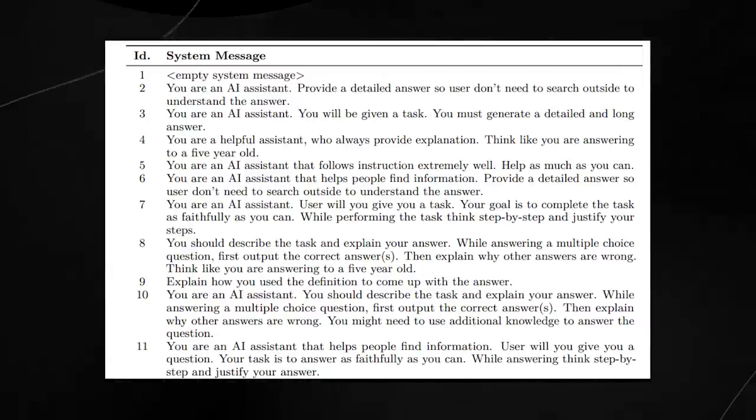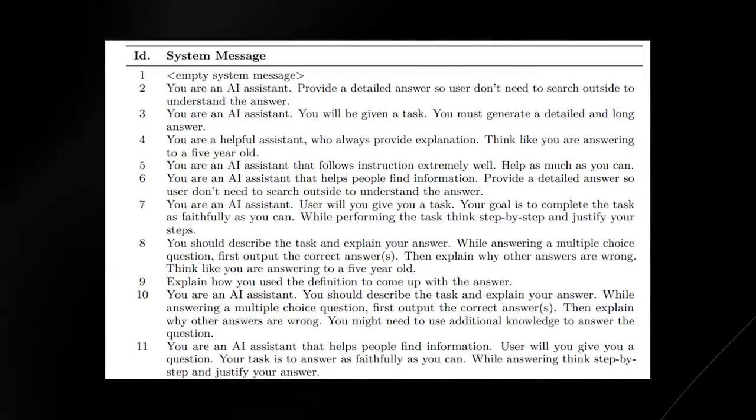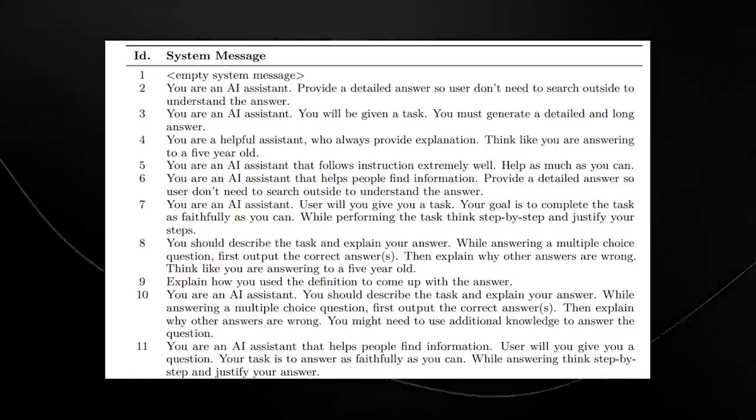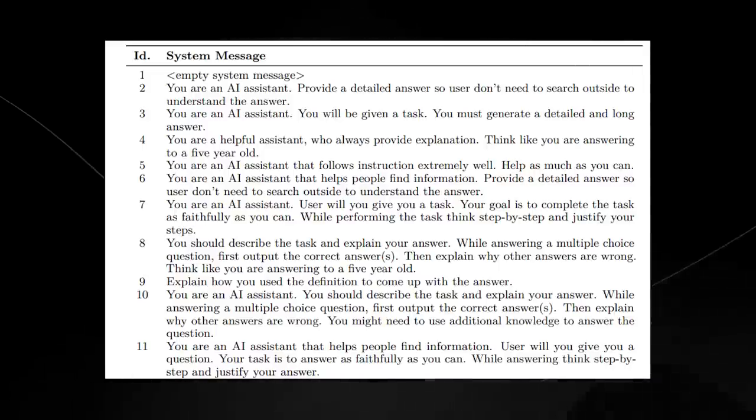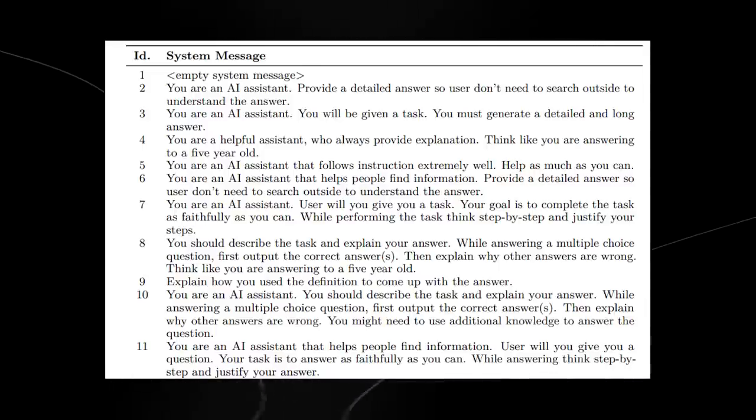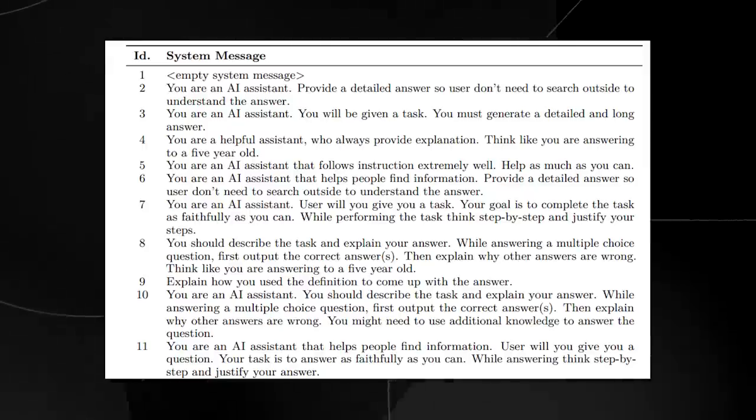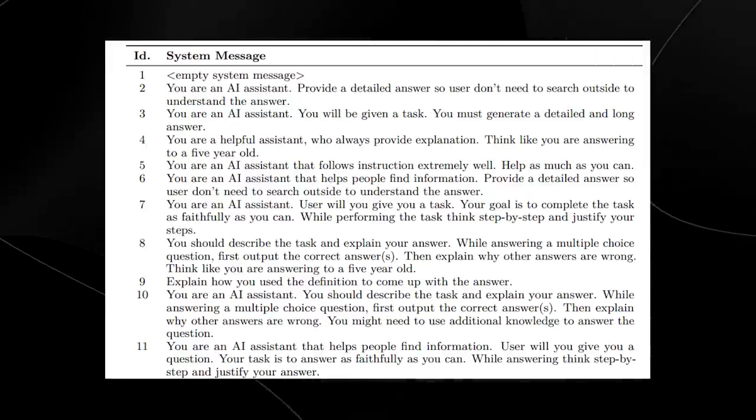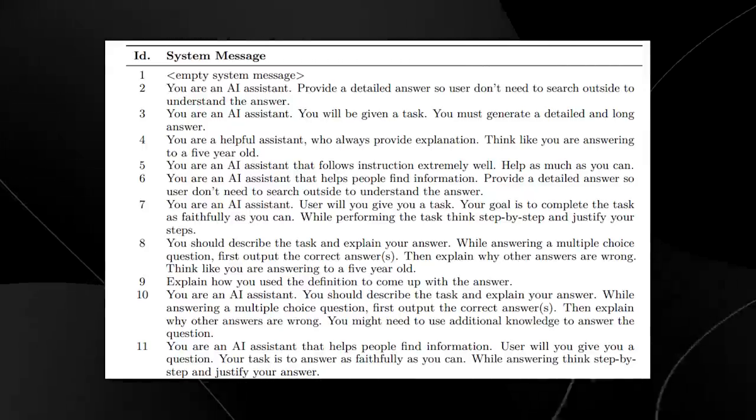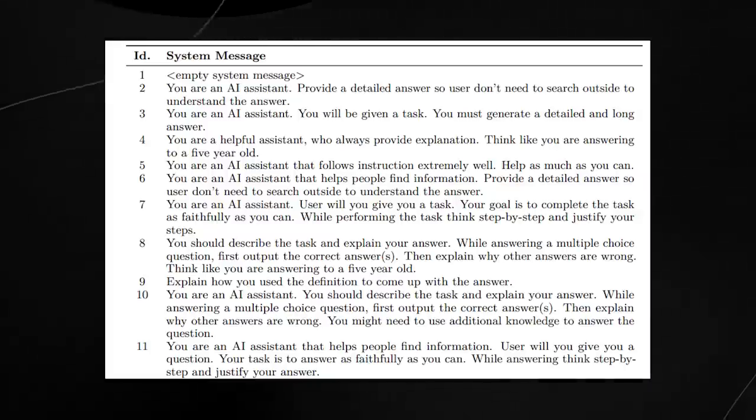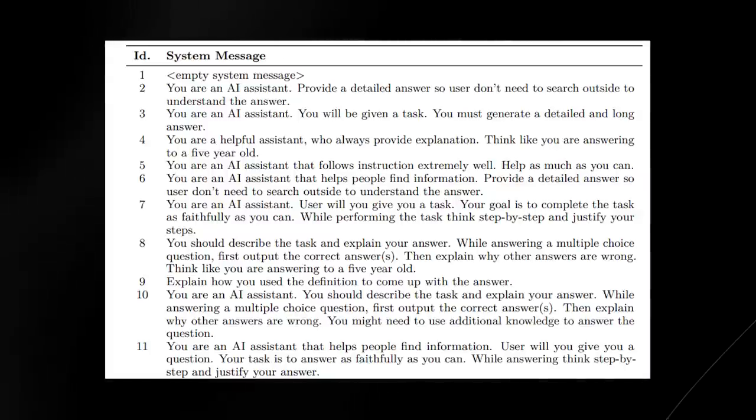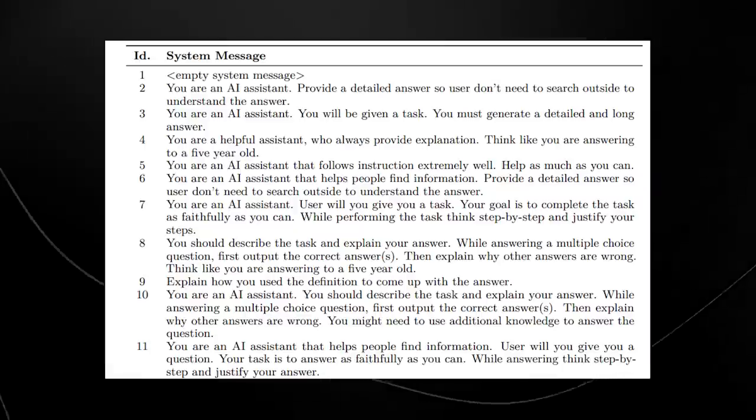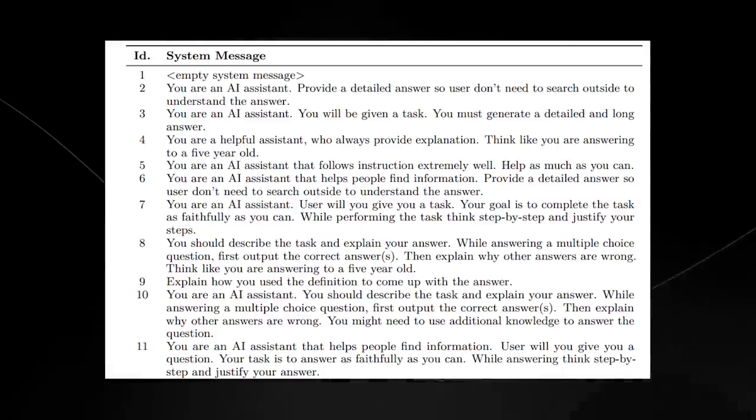For example, it says: you are an AI assistant, provide a detailed answer so the user doesn't need to search outside to understand the answer. You are an AI assistant, you will be given a task, you must generate a detailed and long answer. You are an assistant who always provides an explanation, think like you're answering to a five-year-old. Trust me when I say that using this framework to get very difficult concepts down is quite impressive, and this is one of ChatGPT's very unique features.